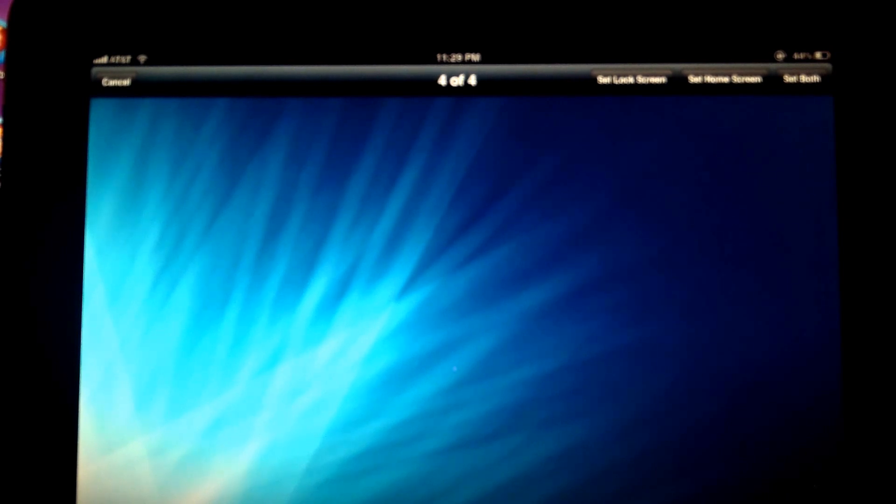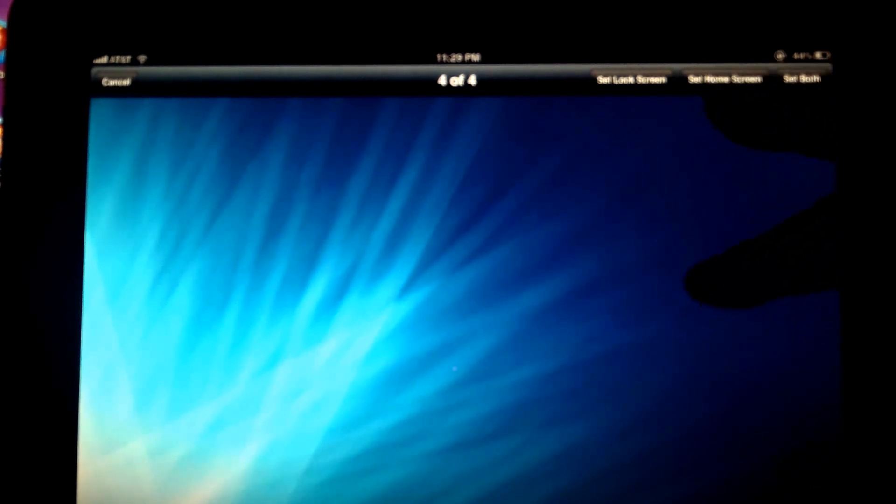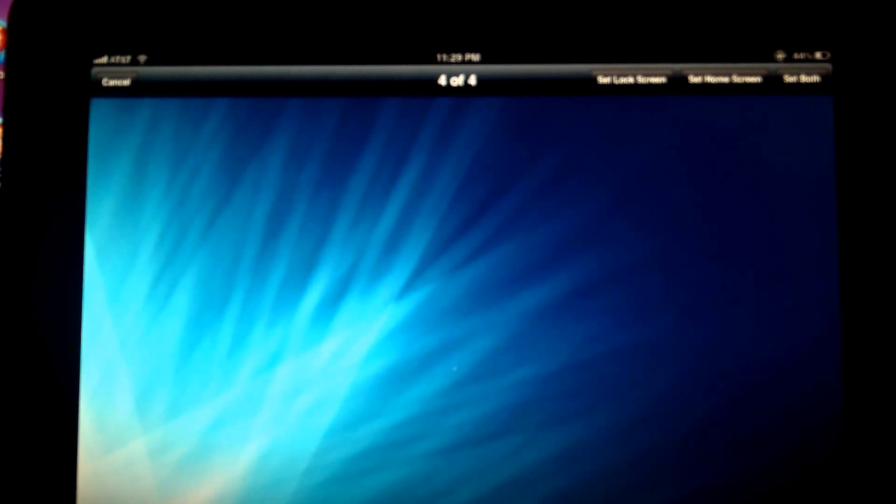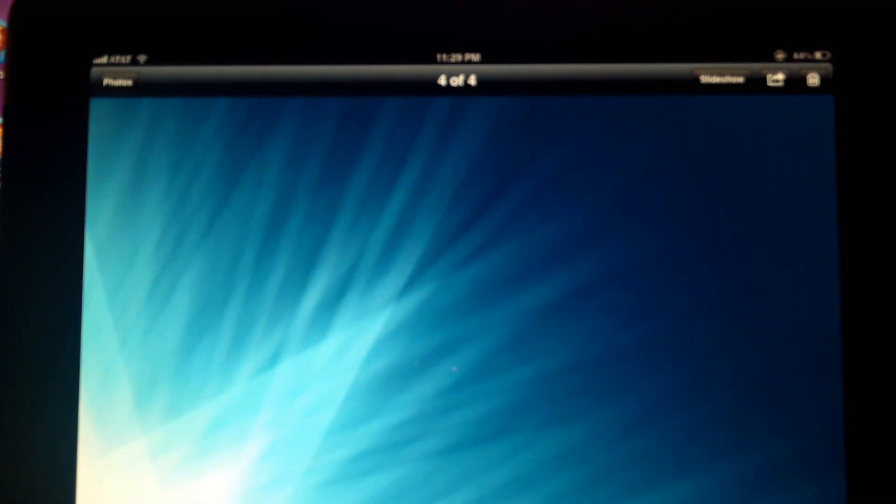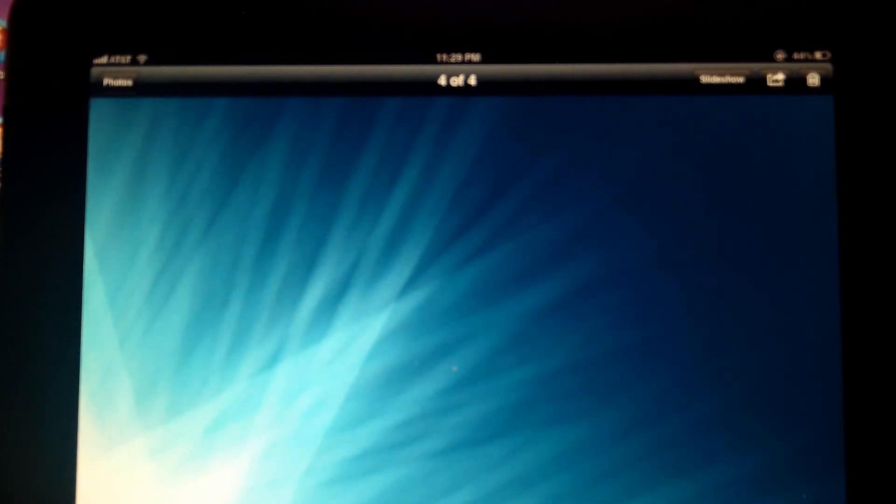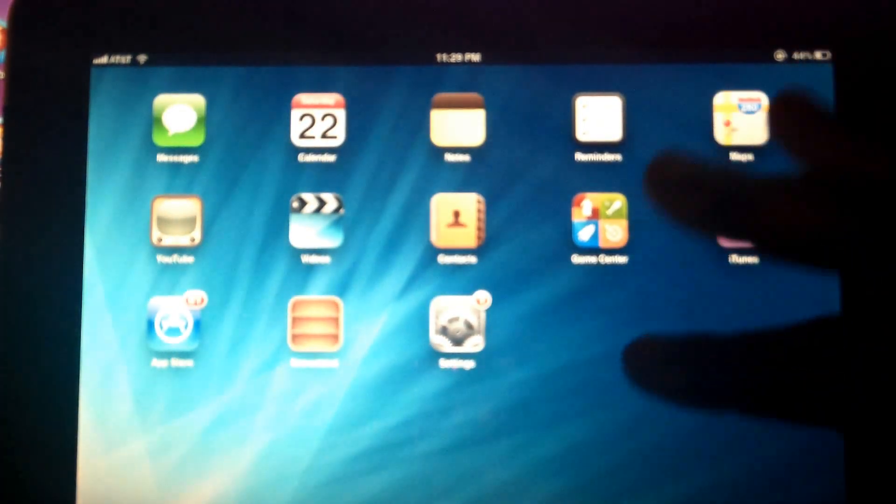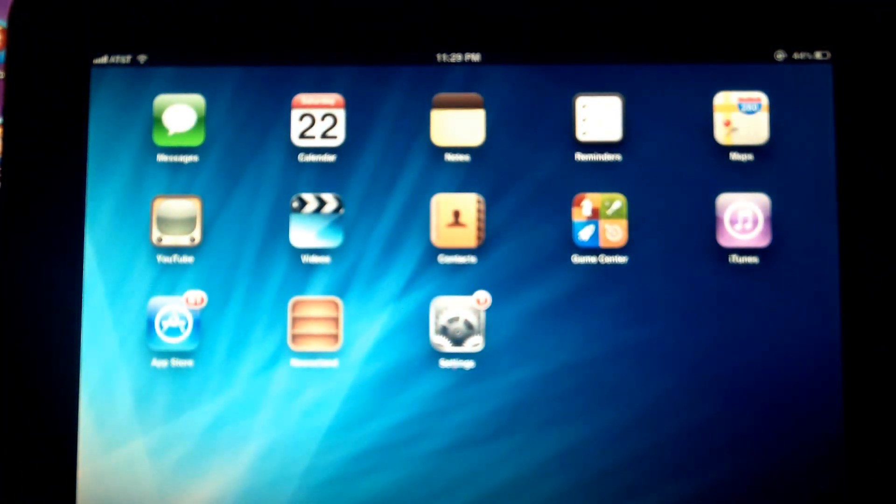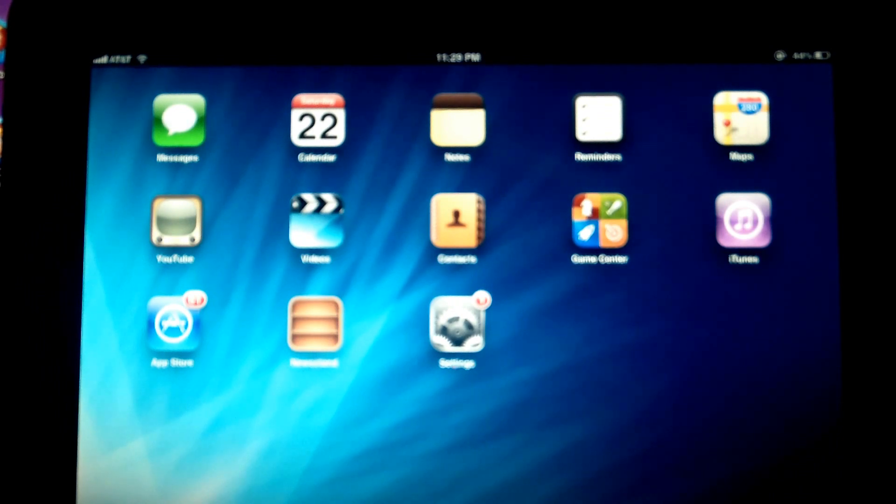For right now, I'm just going to choose Set Home Screen. And once you do that, if you go back to your home screen, you see, and now we have a new wallpaper.